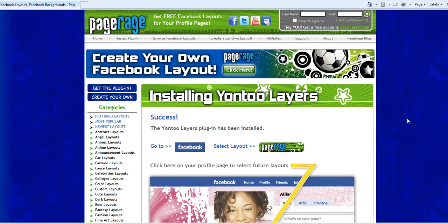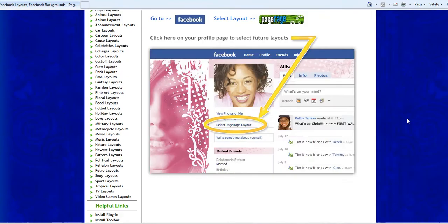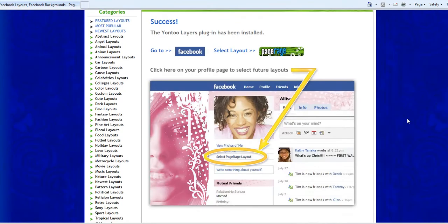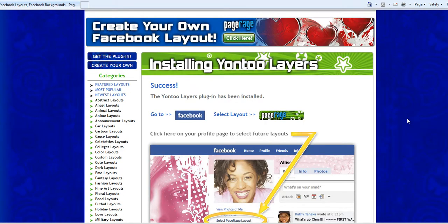And once you have installed Yon2 Layers, which we have already done, next step is to select an actual layout for your profile.